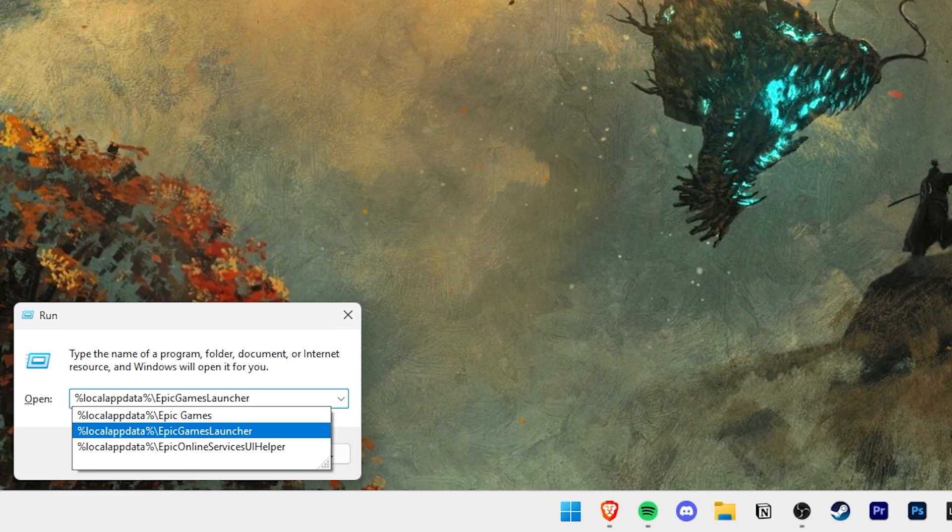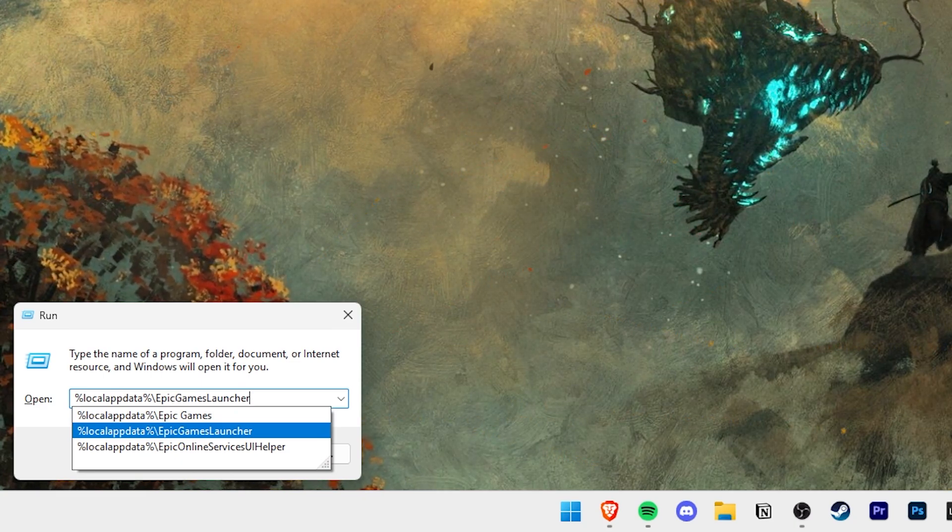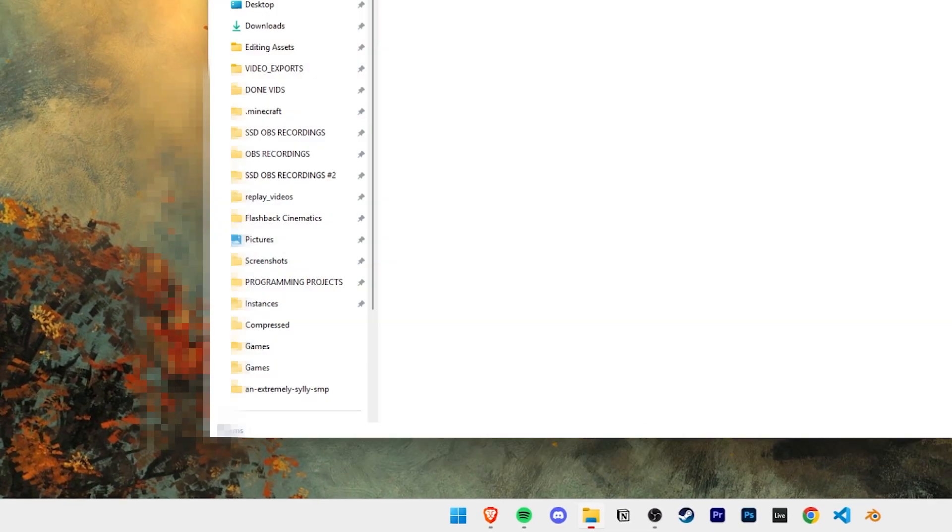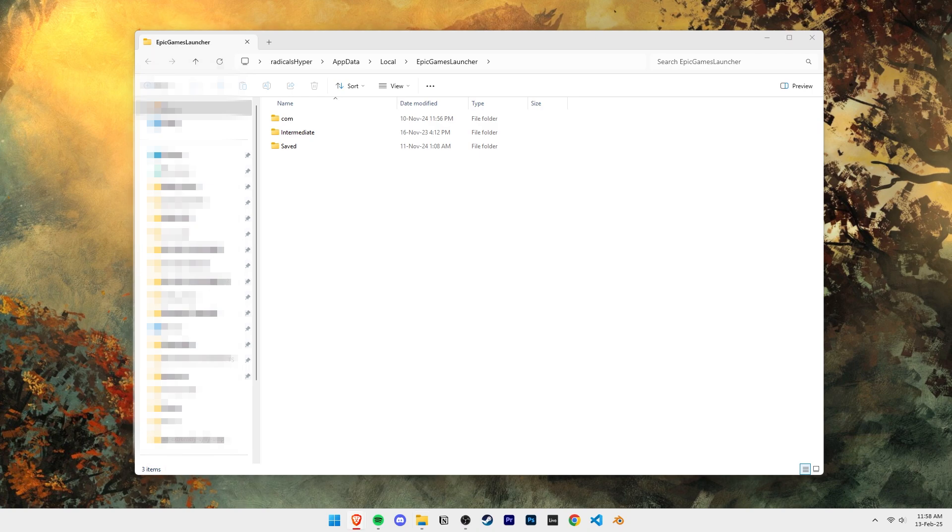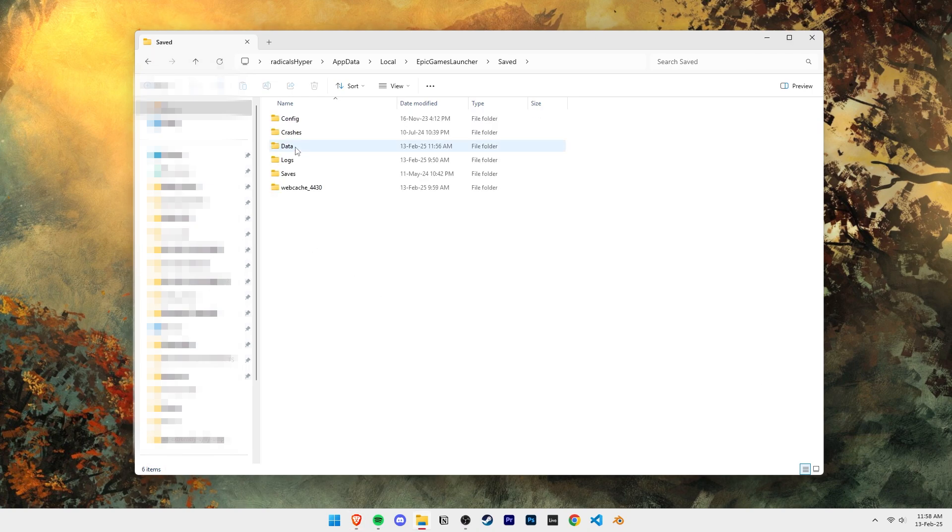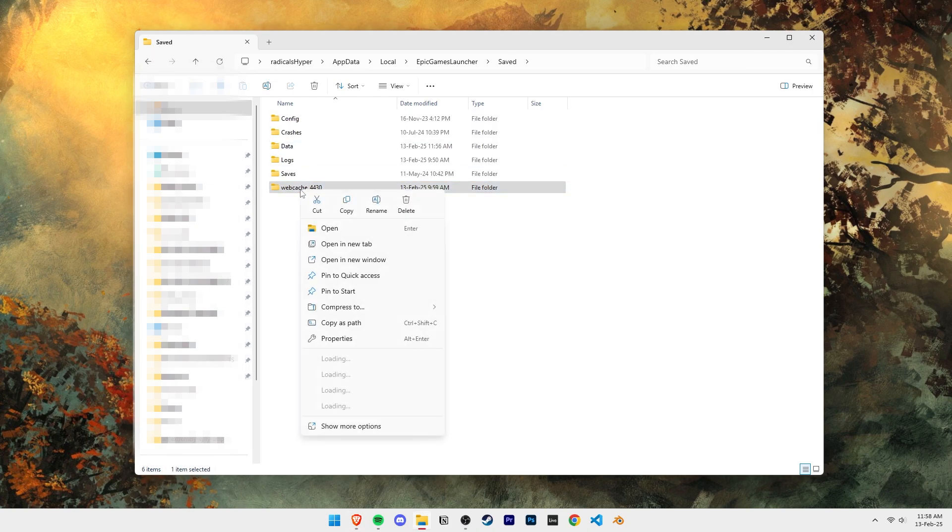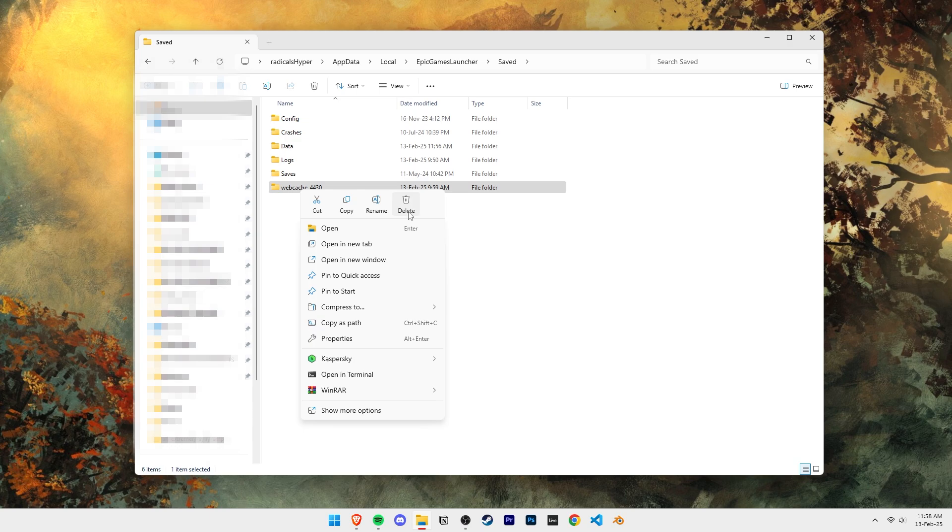You'll see the folder recommended to you in this drop down here. Now open this folder called saved and here you'll find this web cache folder. Go ahead and delete this.